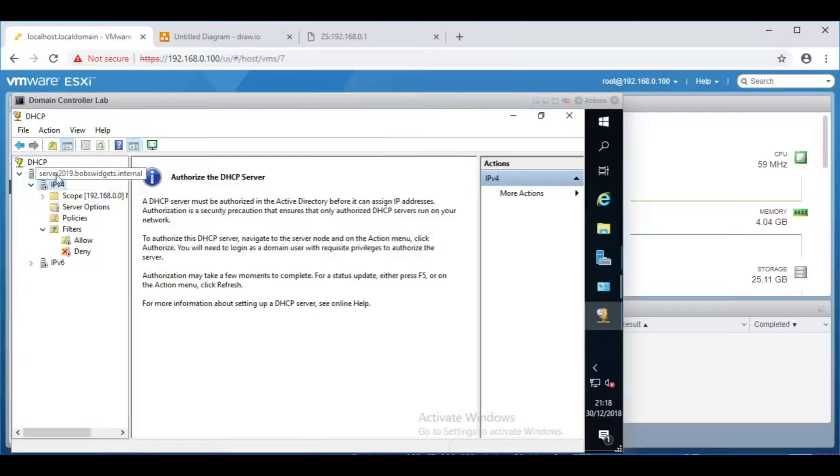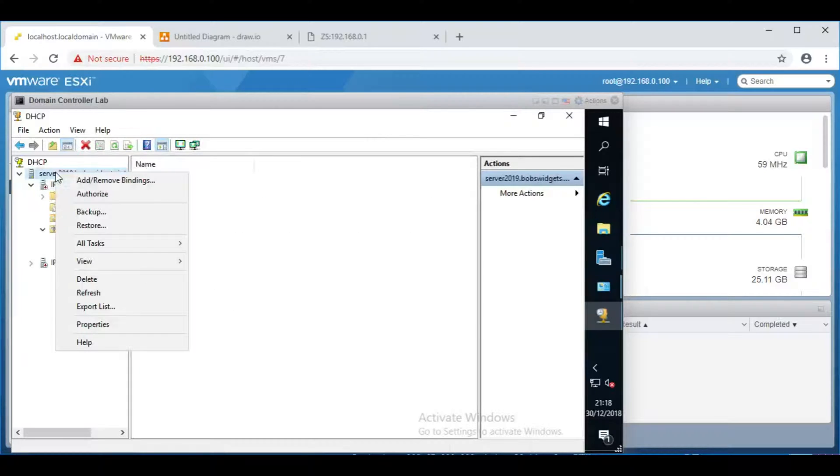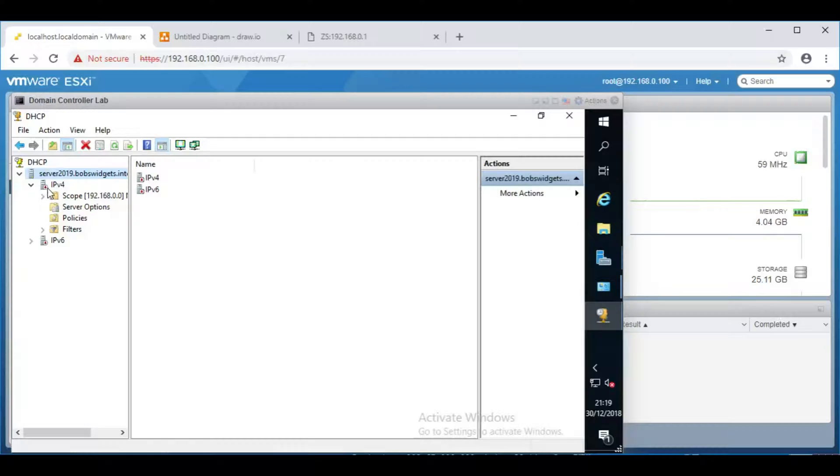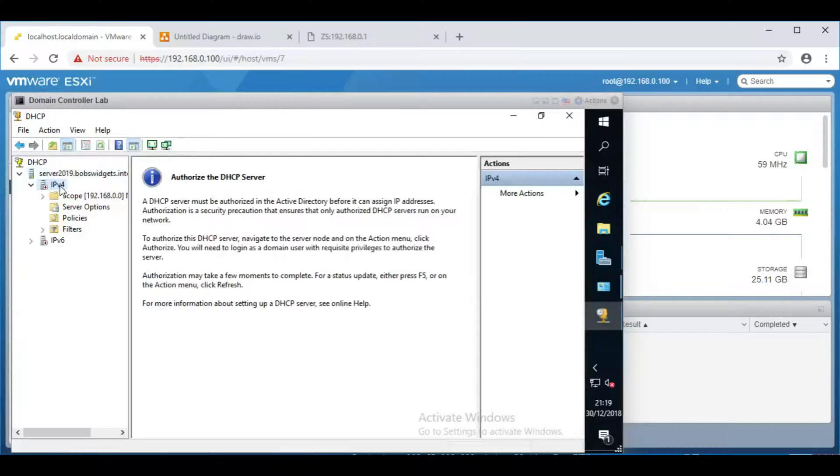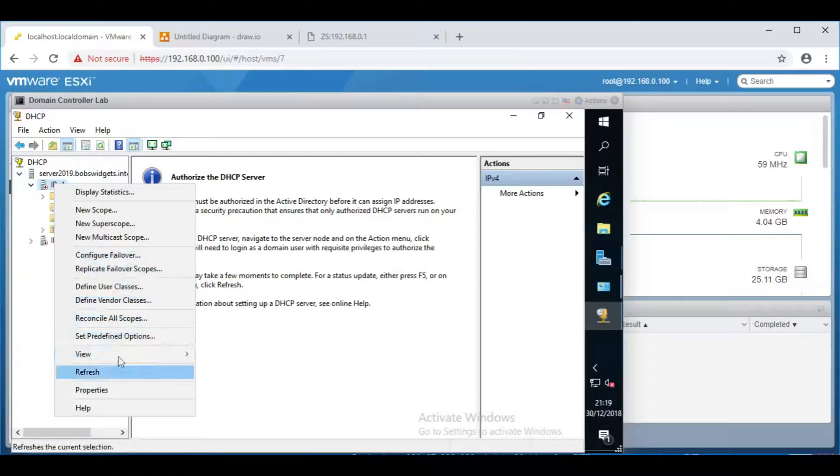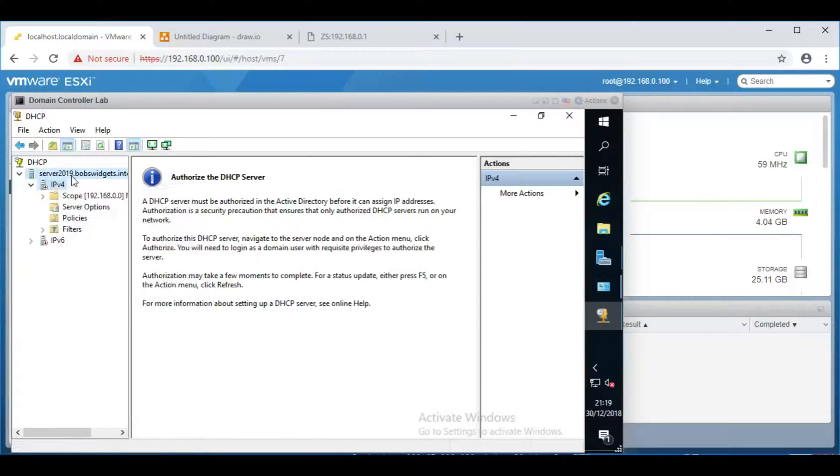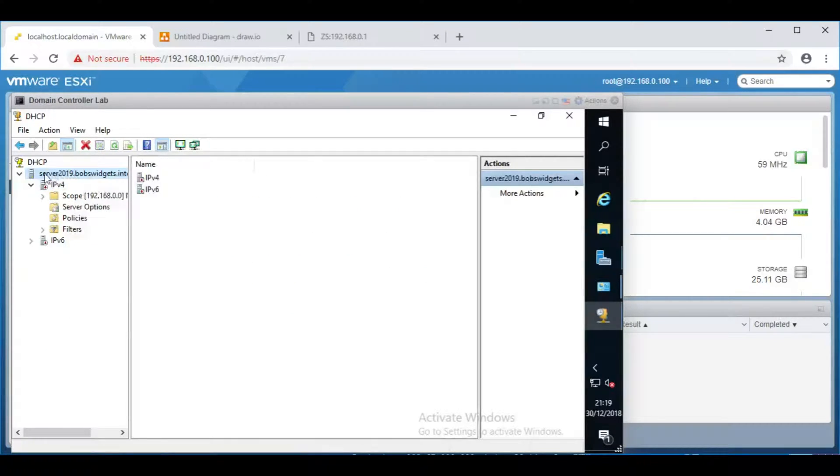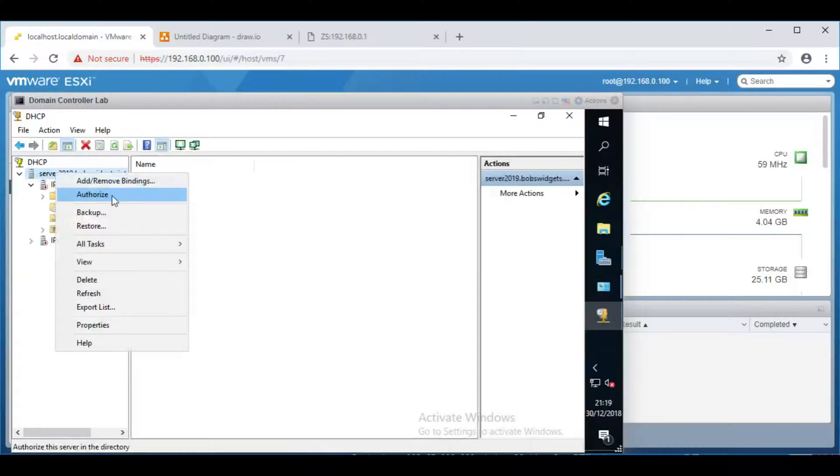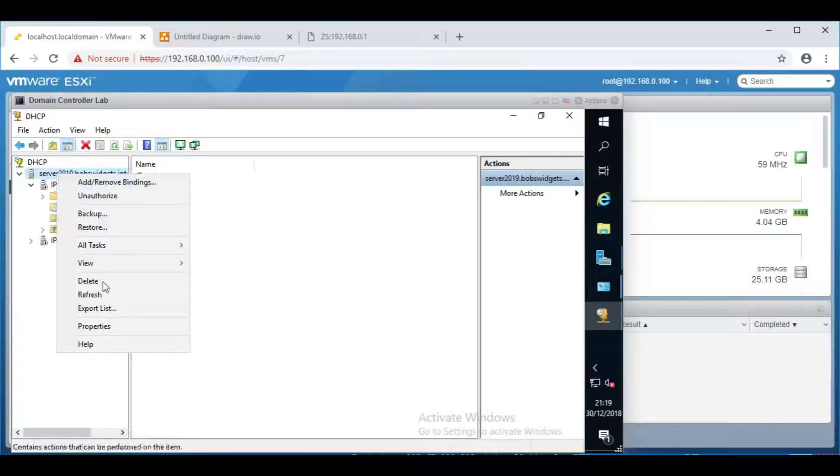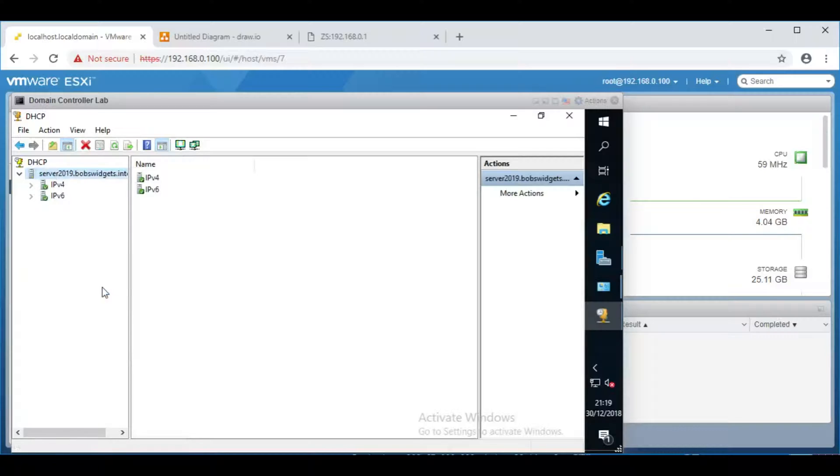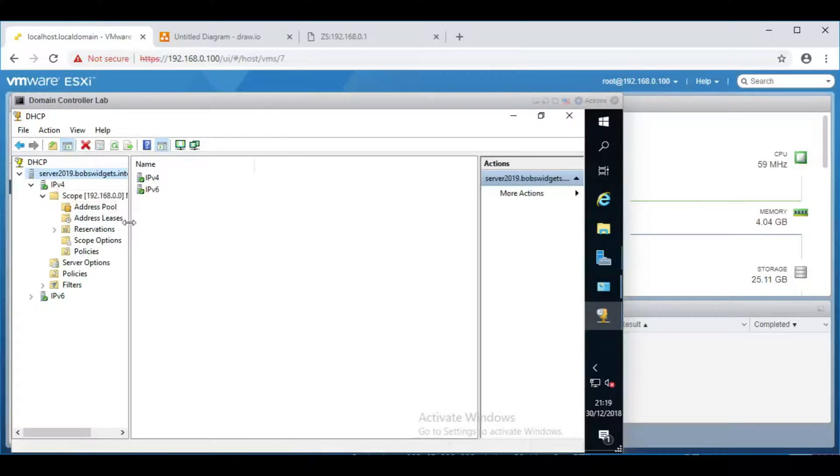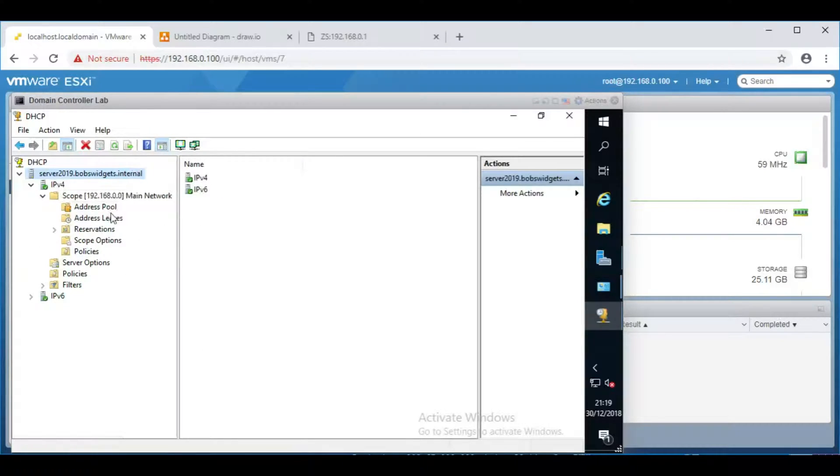And that should, if I refresh... It's enabled it, but it hasn't started the DHCP server. So, where it's got IPv4 and the red down arrow, that means it's not yet enabled. So, I want to right-click on it, and Start or Authorize it. It's the server above. I need to right-click on it, and Authorize. And now, refresh. There we go. Green tick. That will now be giving out IP addresses by DHCP.